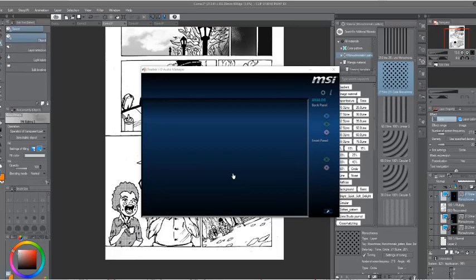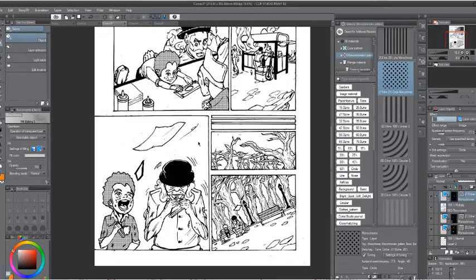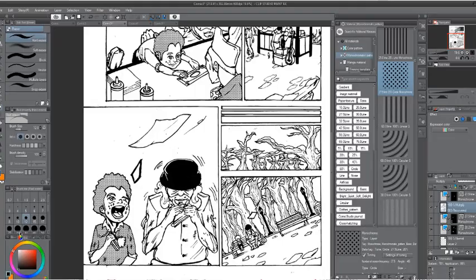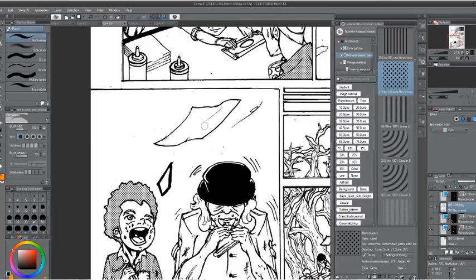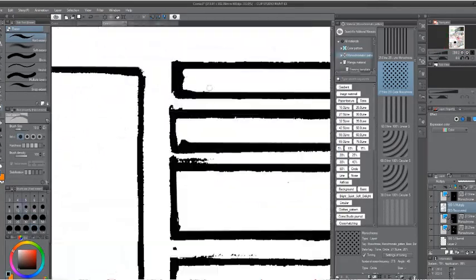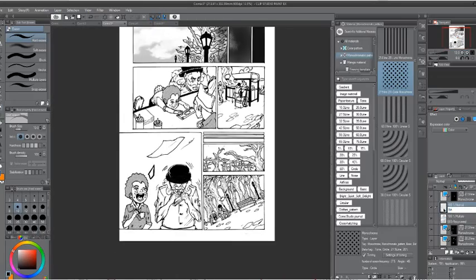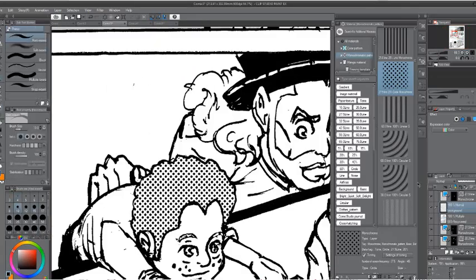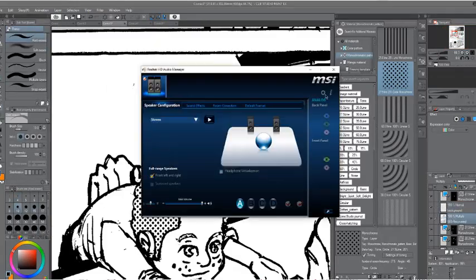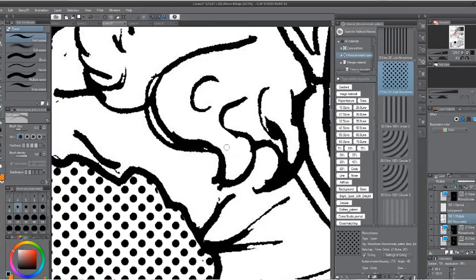Once we know the knowledge of realism or the technicalities, we then gain our skill to start to abstract and create our own style. Therefore, finding a style should come a lot later.